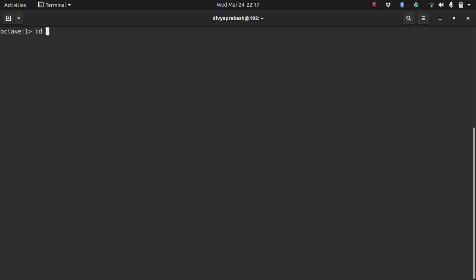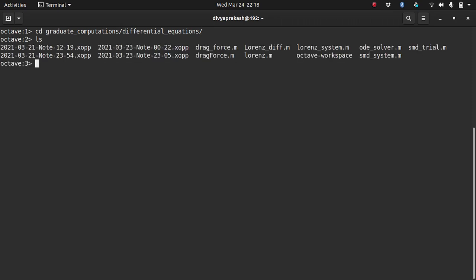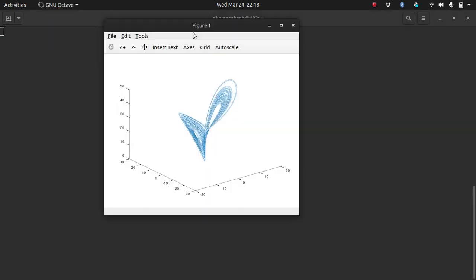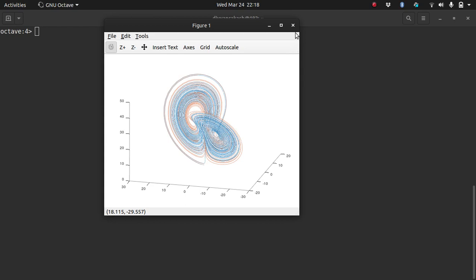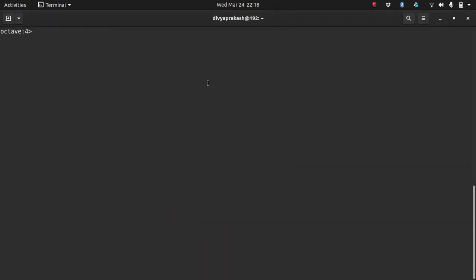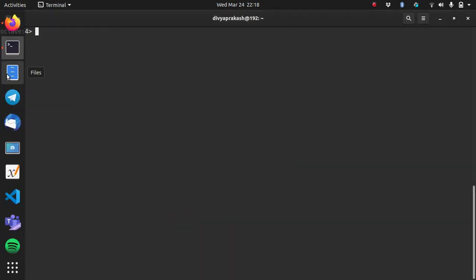I have my codes stored in—so I'm changing the directory. cd means change directory. I have stored the codes in graduate differential equations. Here are my codes and I want to run the code. I have these codes over here, so I just need to type the name of the code which I want to run—lorenz diff. If I type that and press enter, the code will run and I again get the same graph.